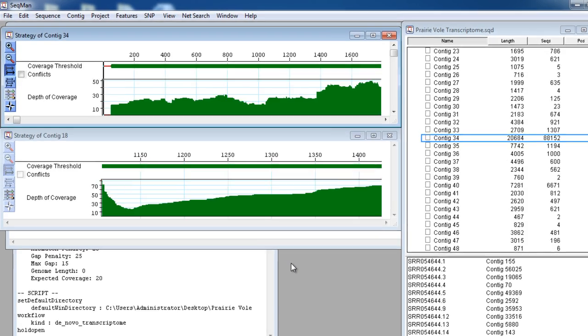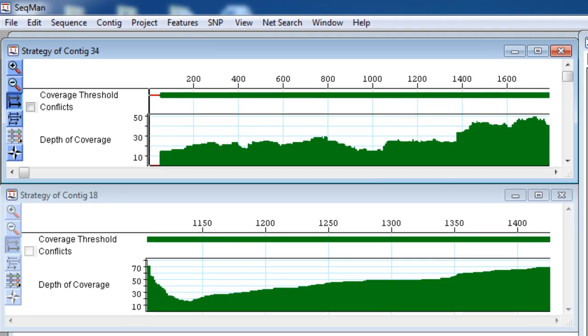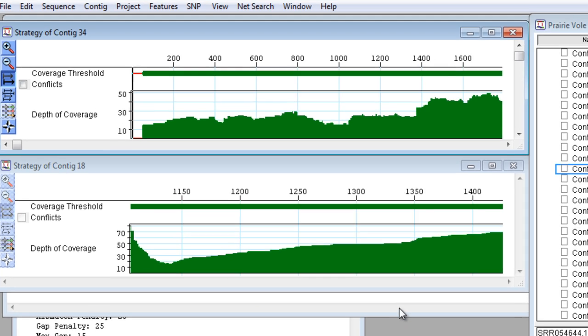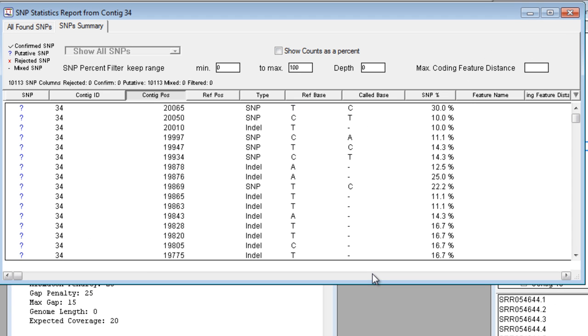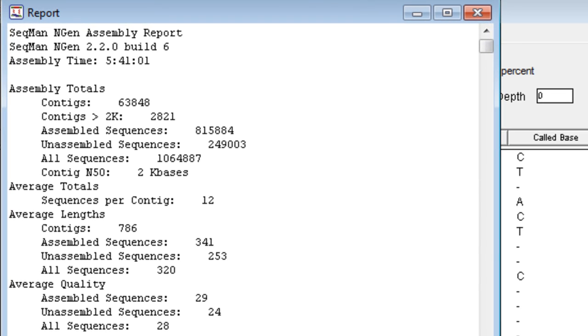Once your assembly is complete, analyze your contigs by reviewing the coverage graphs, analyzing SNPs, and viewing the alignment report.